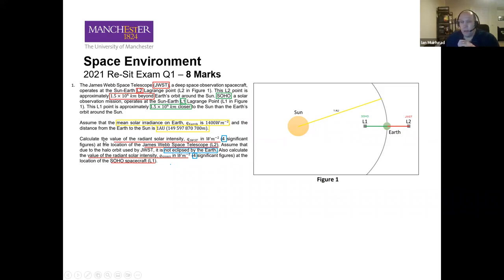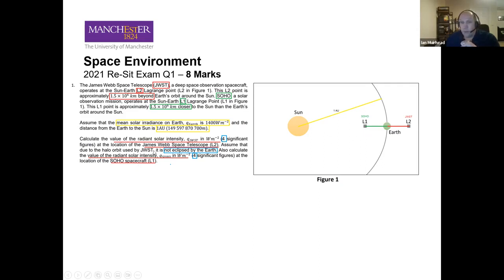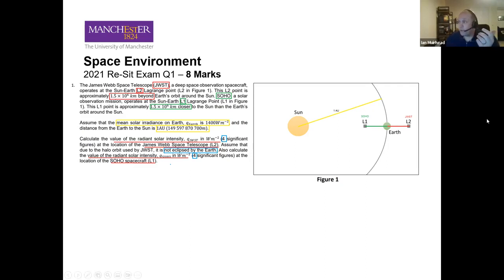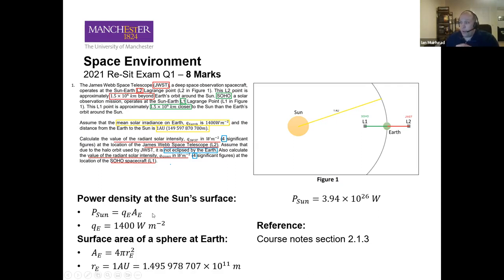You're asked to calculate the solar intensity at James Webb in W/m² and the solar intensity at SOHO. There's a simplification that James Webb is not eclipsed by Earth, so you can treat it as having a clear line of sight to the sun. Answers are required to four significant figures. Analyzing the question: you're given loads of constants, and the method is to work out how much energy per square meter at Earth, then find the size of a sphere at Earth's orbit.